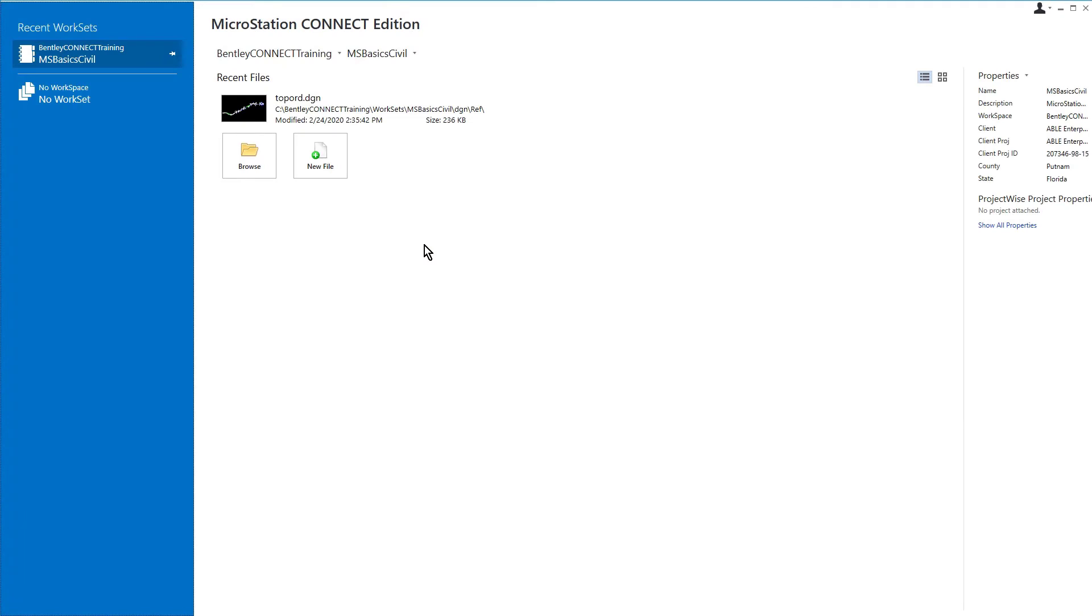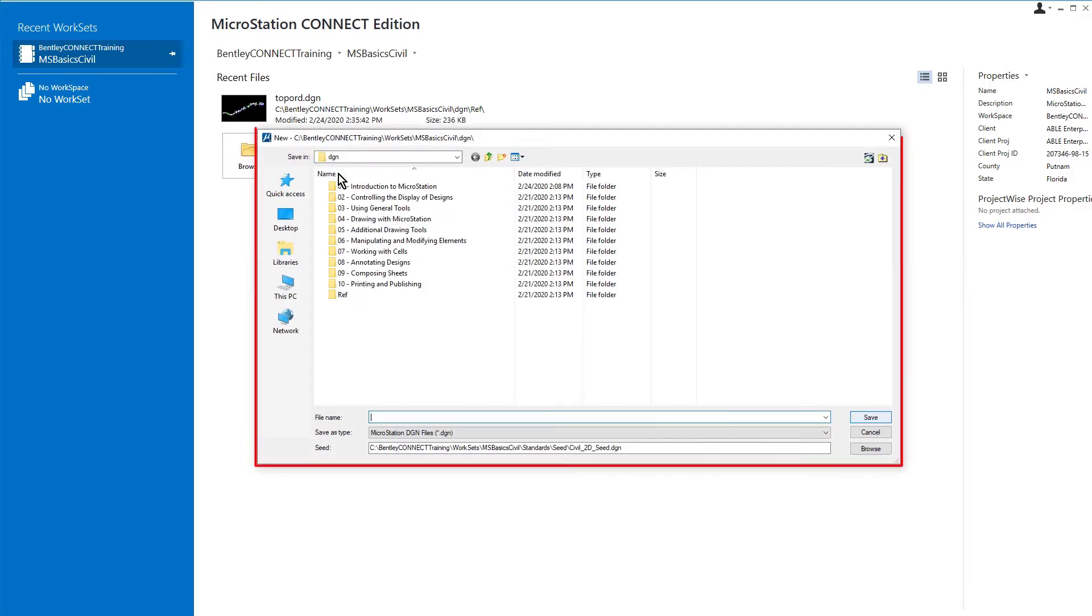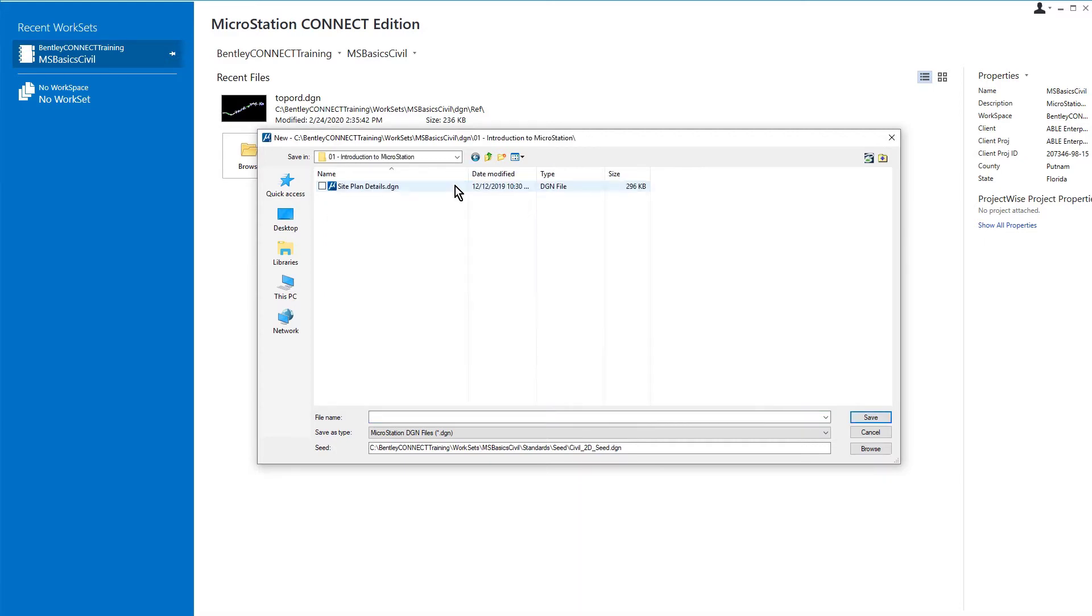Continuing in MicroStation Connect Edition, from the work page, pick New File. The new dialog opens. From here, navigate to the folder MSBasicCivil DGN01 Introduction to MicroStation Folder. This is the location that we wish to save the new file to.